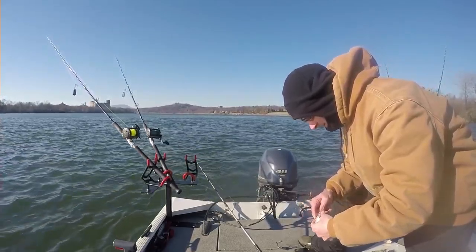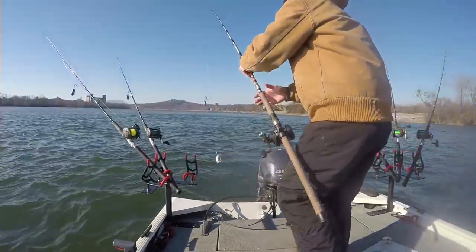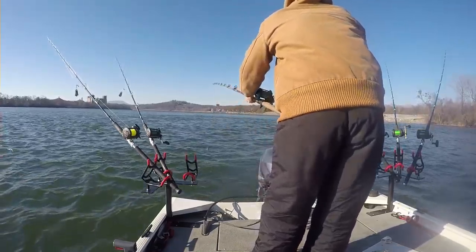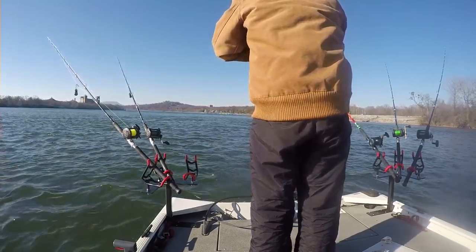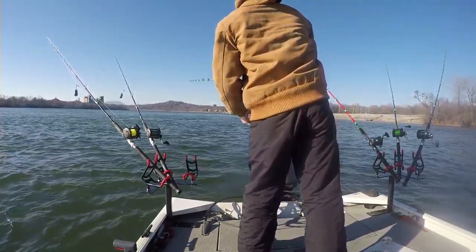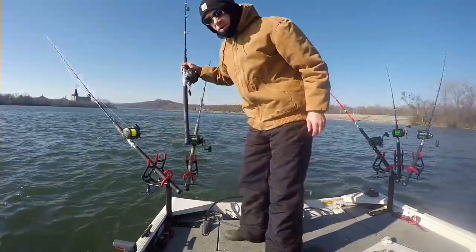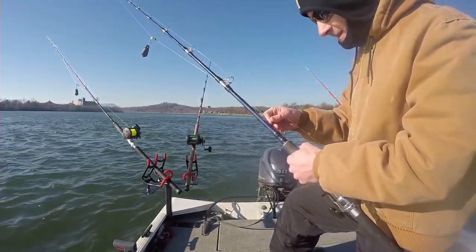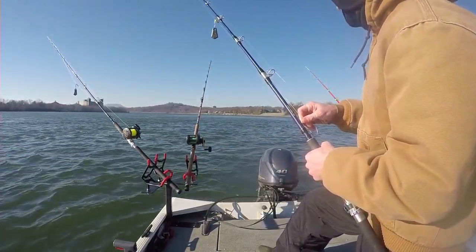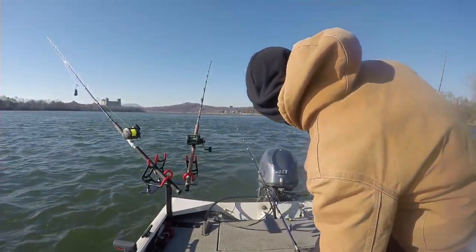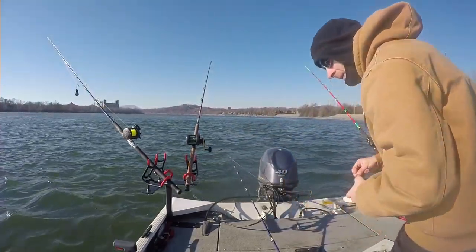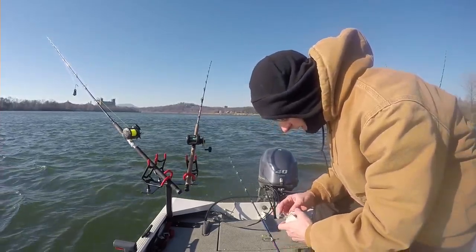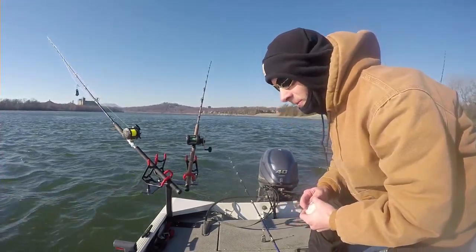But this is the only opportunity I have to get out. We're targeting blue catfish today. Flatheads are dormant this time of the year, but you can catch blues and channels. Right now the water temp is 43.5 degrees, pretty cold.